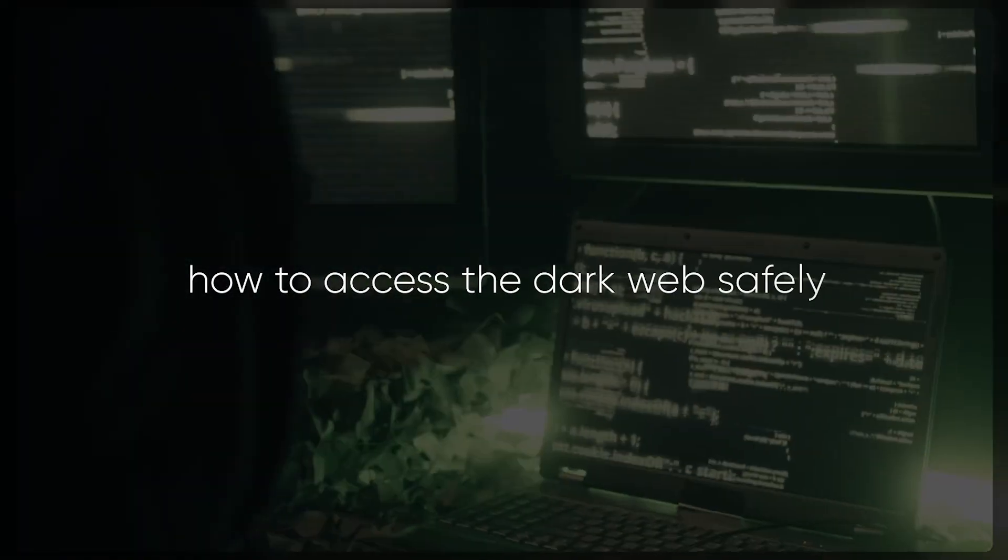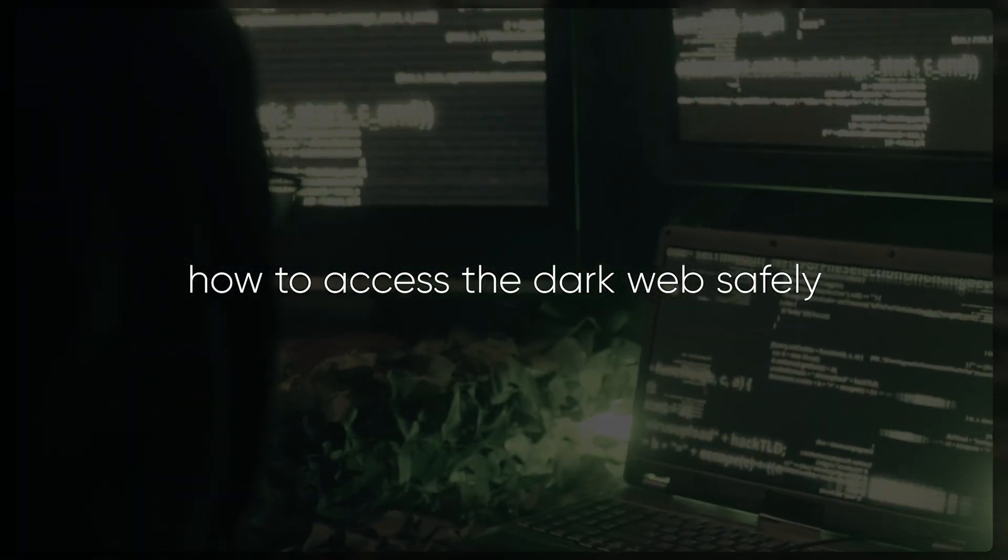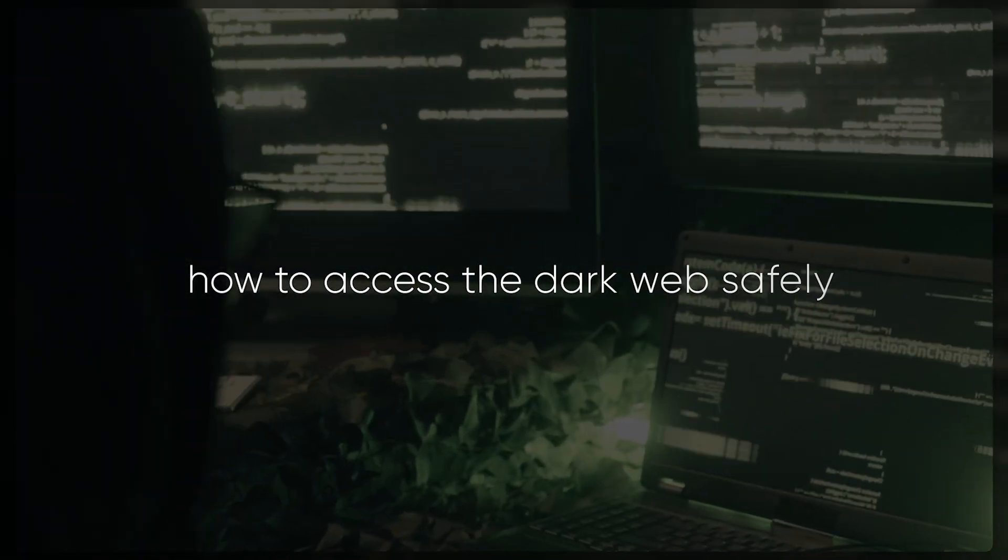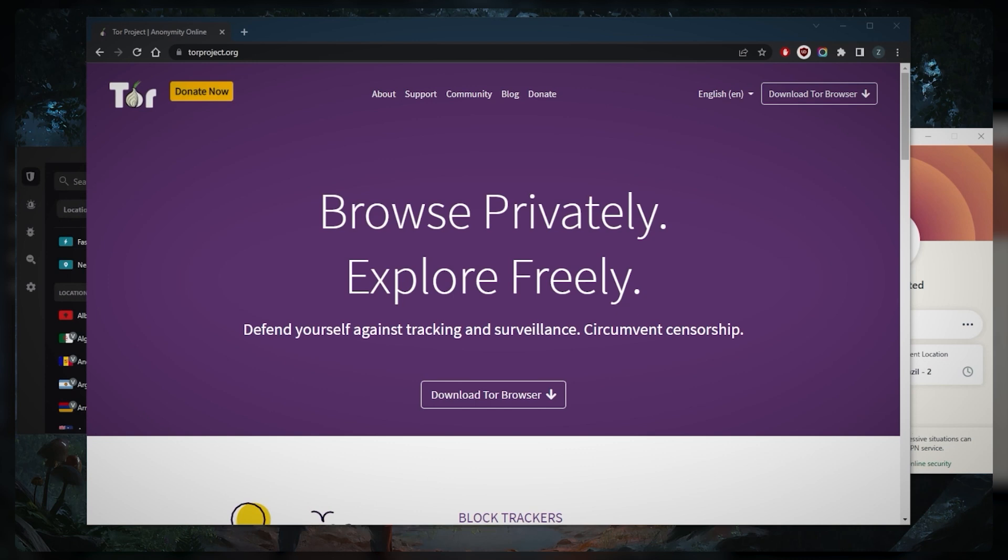How's it going everybody, welcome back. Today I'm going to show you guys how we can access the dark web safely. Now of course there are lots of nuances when it comes to accessing the dark web. I wouldn't necessarily